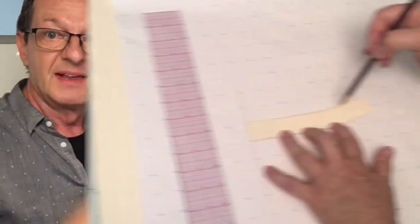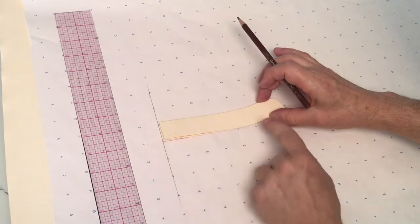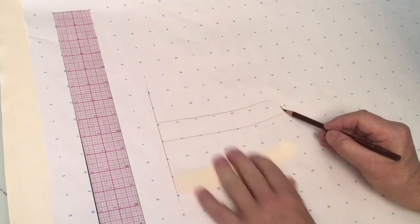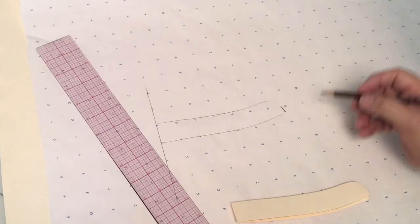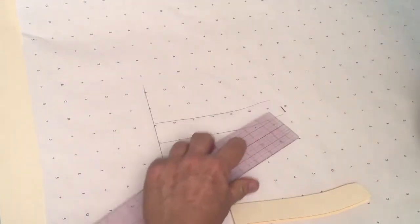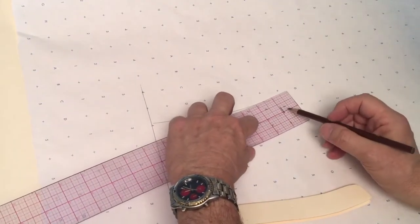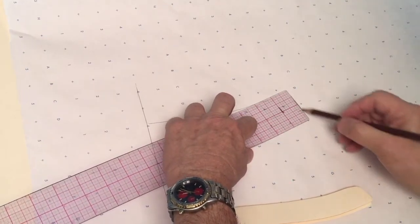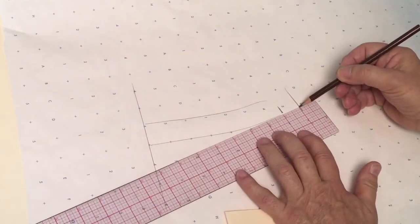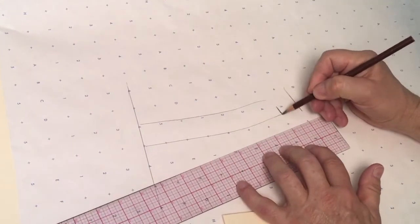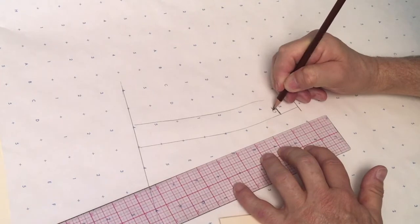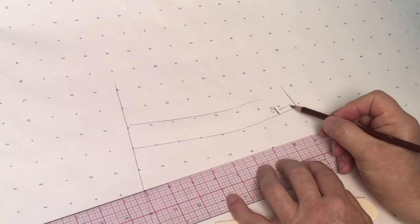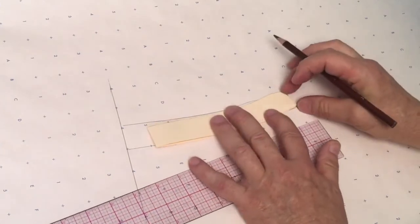Just trace the mandarin collar, however when we get to center front, remember we have to add an extension. So again, let's say it's a one inch extension - we have a one inch button, one inch extension, so it looks like this. This is my center front, here is my button extension.